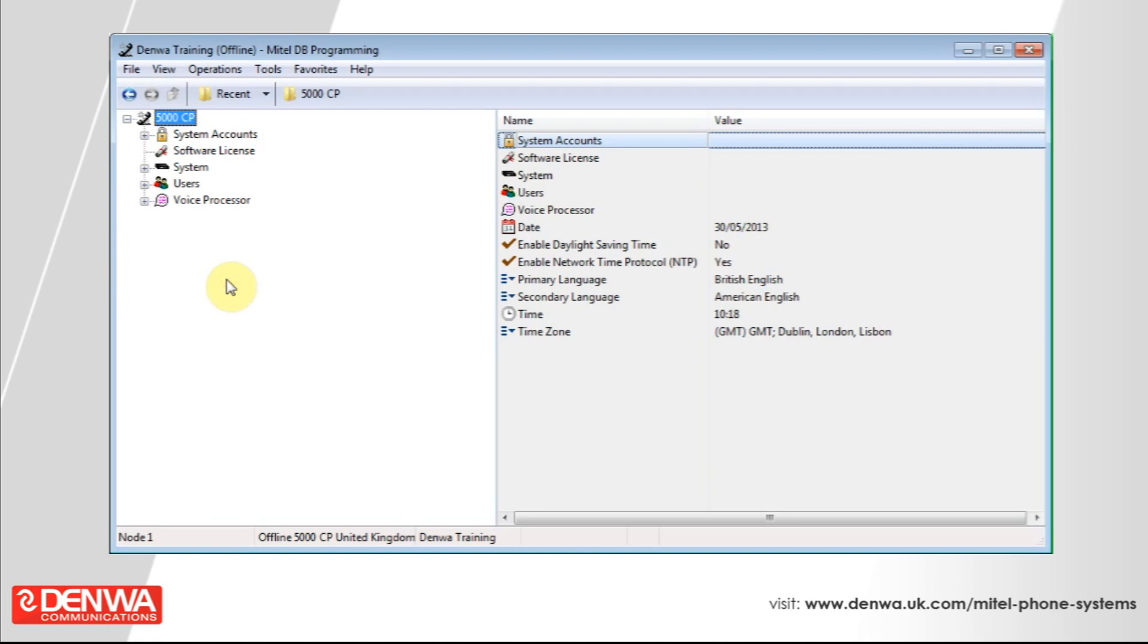We're going to have a look at one of the system forwarding features now in the Mitel 5000. You'd use this primarily to forward an unanswered phone.